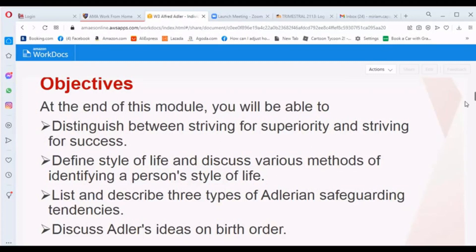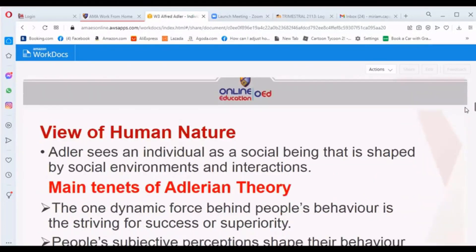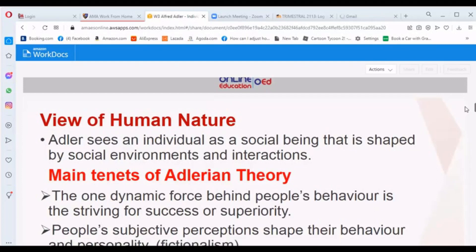We will also discuss Adler's ideas on birth order. Under this subject, we have the view of human nature. Adler sees an individual as a social being that is shaped by social environments and interactions.